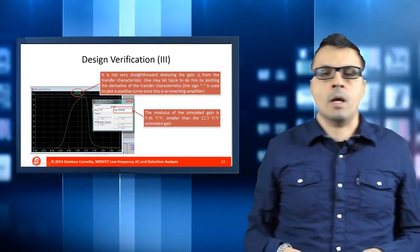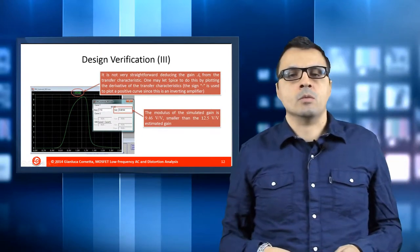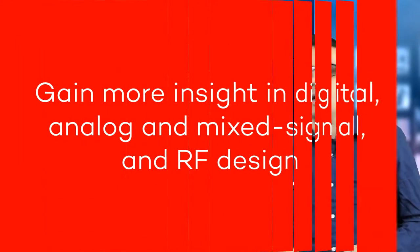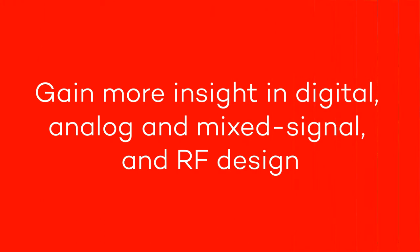Improve your skills and get more insight in digital, analog and mixed signal design. Learn how to design and simulate radio frequency circuits using state-of-the-art tools and technologies with a hands-on approach.